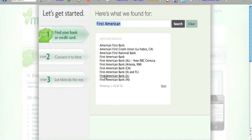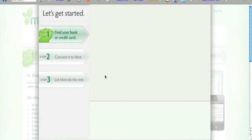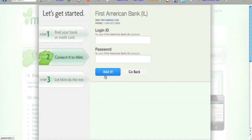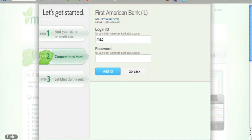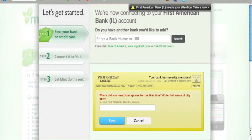However, making these connections can be one of the most challenging aspects of working with Mint. At a minimum, you'll need to remember your username and password for each institution. If you don't remember them, you may need to reset them with the institution you're having trouble connecting with. For some, you may even need to remember your so-called challenge questions.